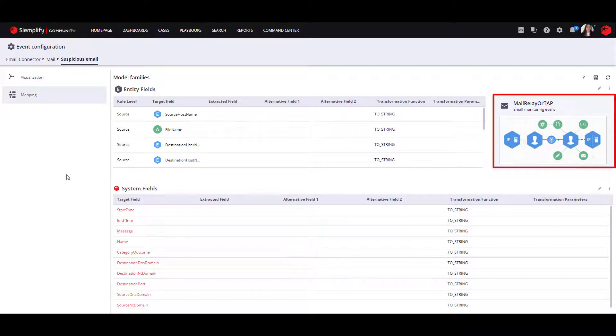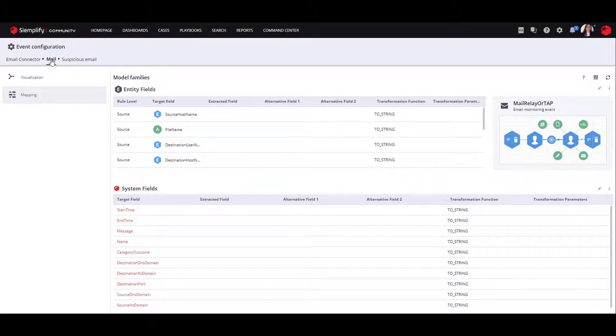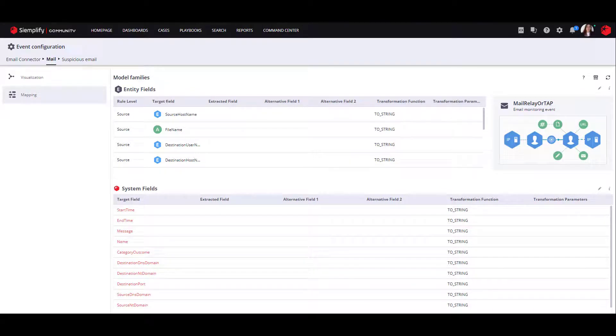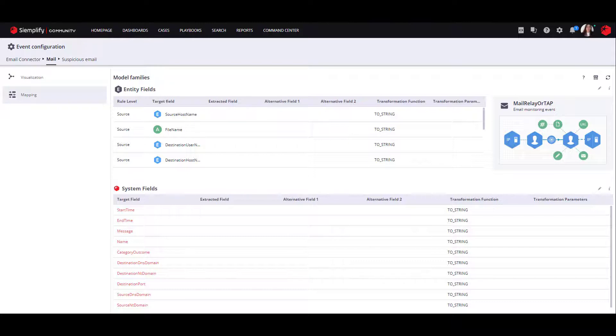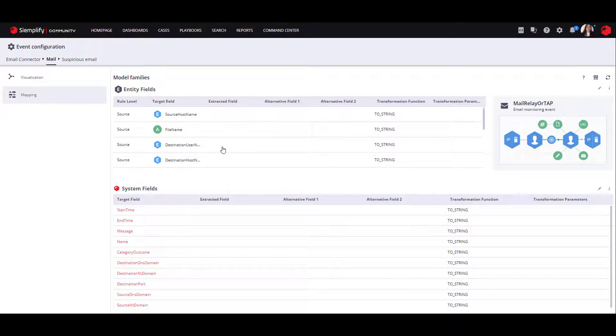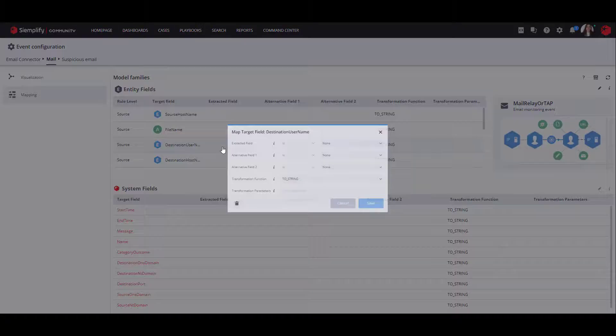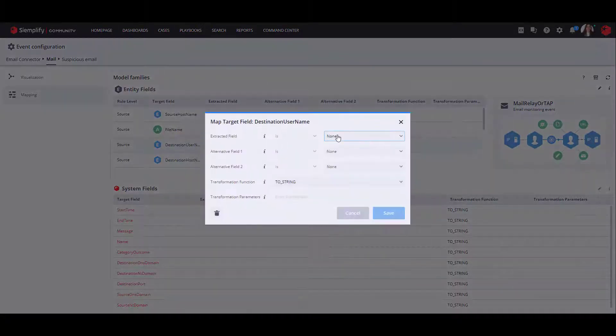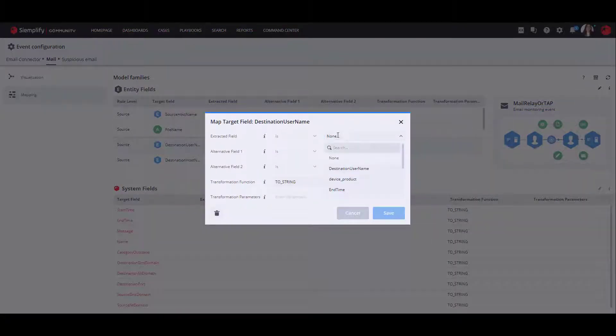The event mapping is according to the product and from now on all events ingested into Simplify from the mail product will inherit the mapping we define now for the event. Now let's assign each entity to the relevant event field in the model family.